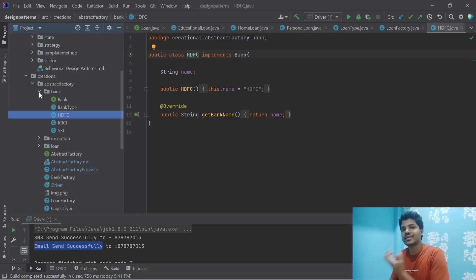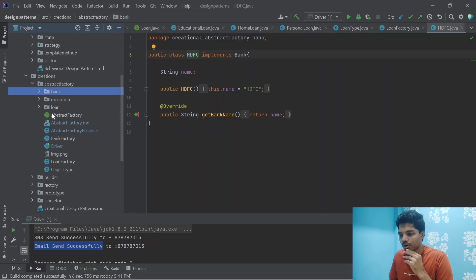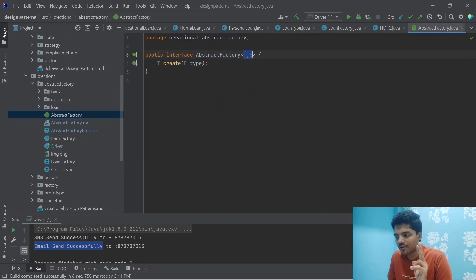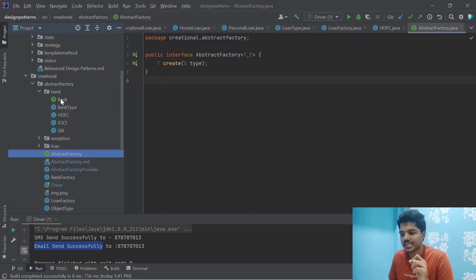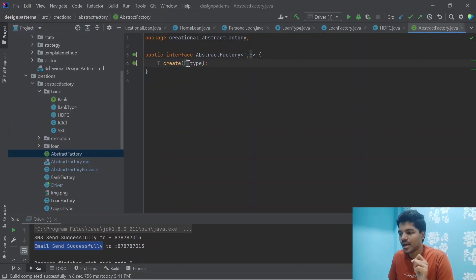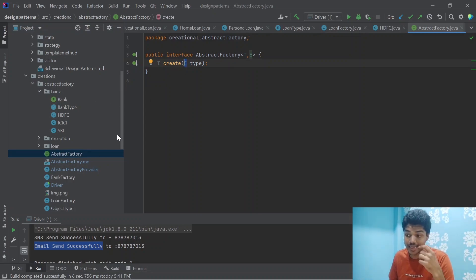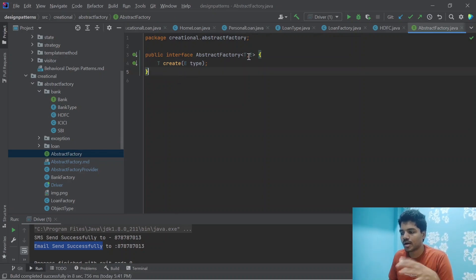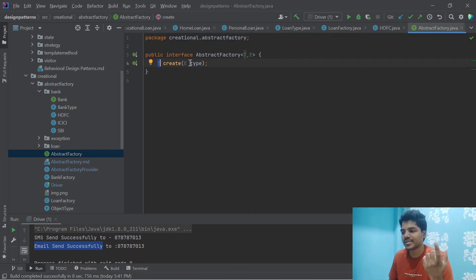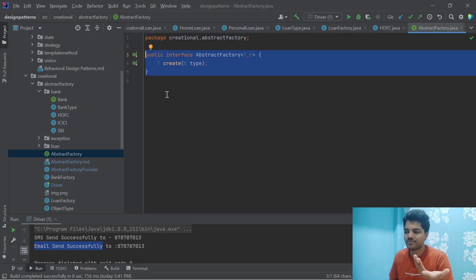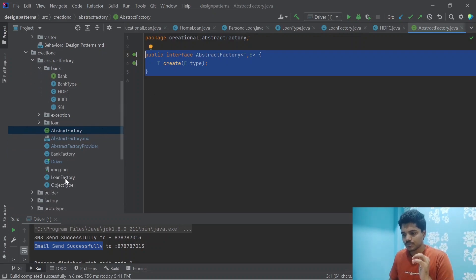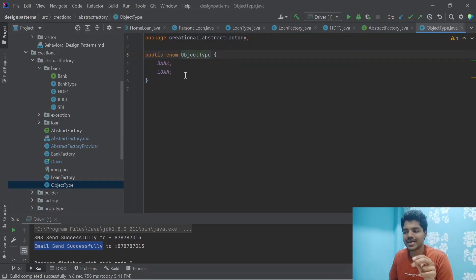For the Abstract Factory pattern, we create an interface called AbstractFactory using generics. One generic type is the return type — which will be either the Bank interface or the Loan interface — and the second generic type is the argument we pass. This is completely based on how you design your Abstract Factory. We also declare an enum called ObjectType for readability — one value is Bank and the second is Loan, representing our two factories.